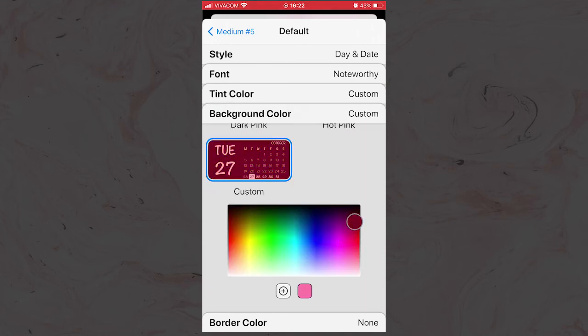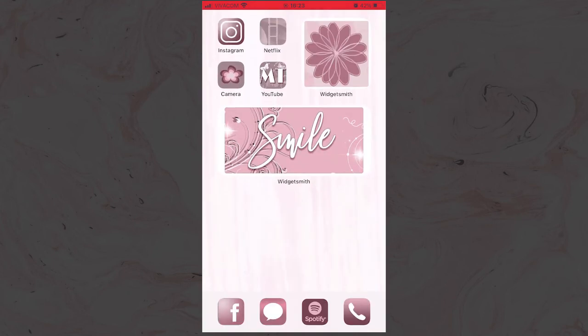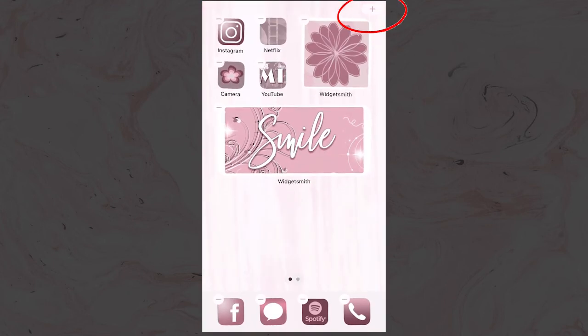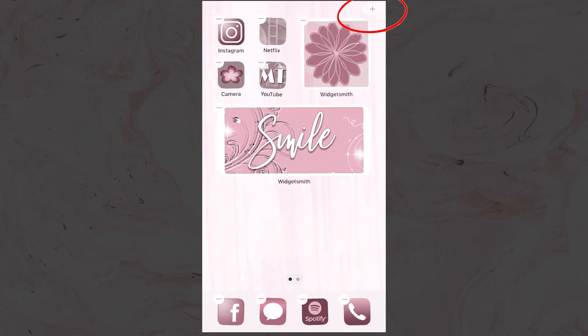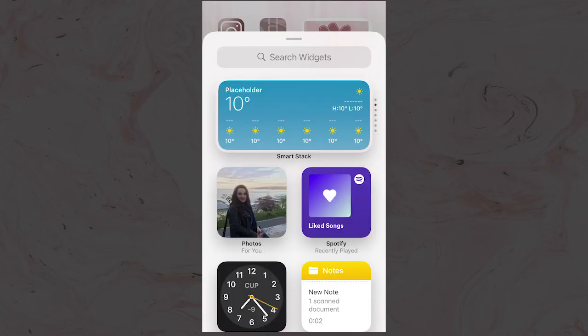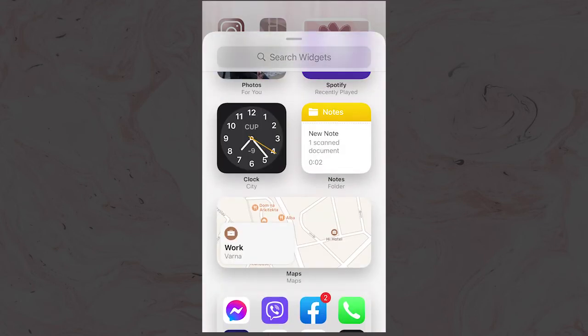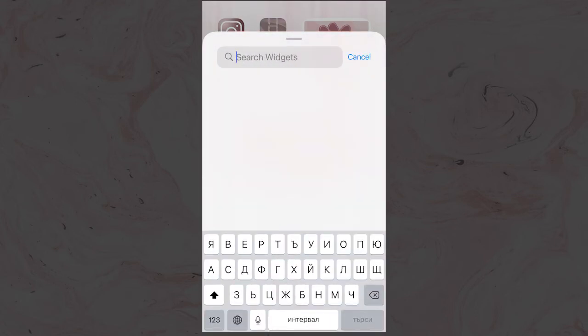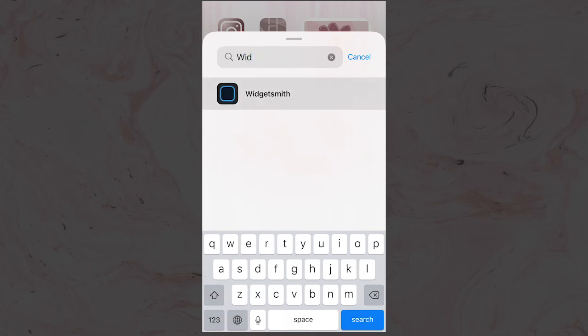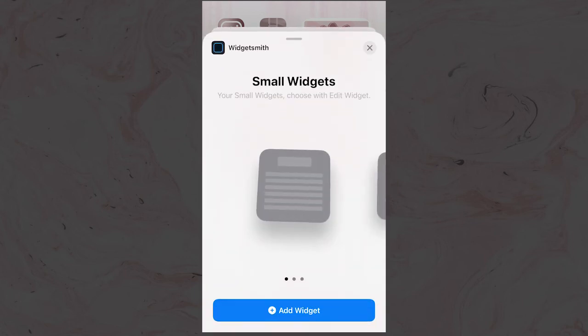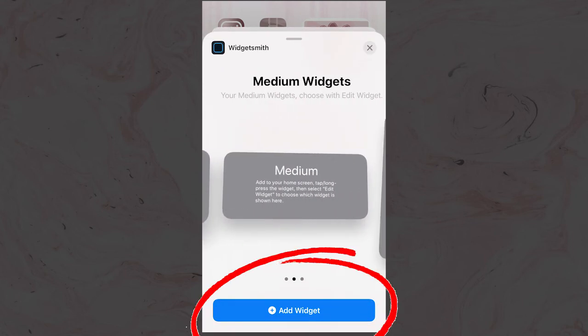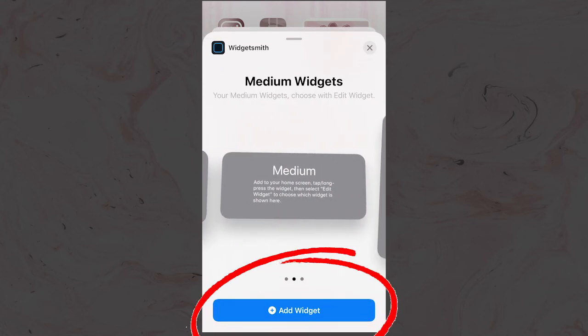On the home screen, you need to hold your finger for a second until you see a plus button in the upper right corner. Click on the button and find in the list the app Widget Smith. Choose the size that matches the size of the pre-done Widget Smith widget that you want to add. Then click Add Widget. You will get an empty widget with the selected size on the home screen.